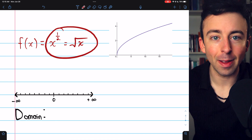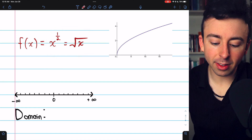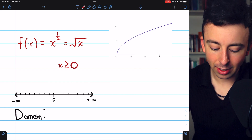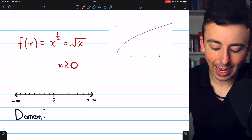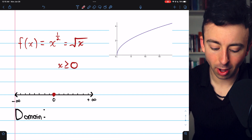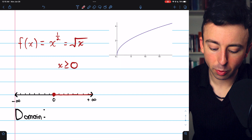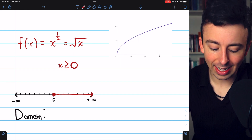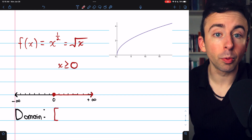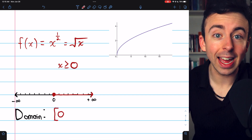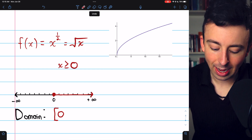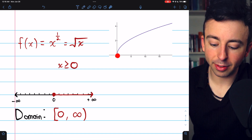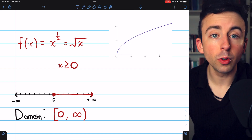These are just two ways of writing the same thing. We know you cannot take the square root of a negative number, so the only restriction is that x has to be non-negative. So 0 is totally allowed — solid dot — and everything in the positive direction is allowed. In interval notation, that's a bracket at 0 going up to positive infinity, as the graph confirms.